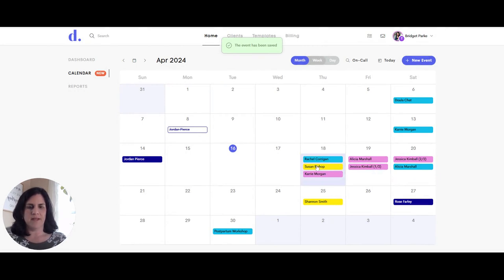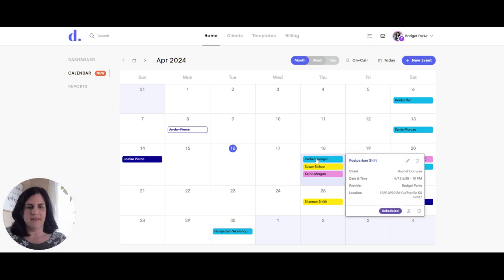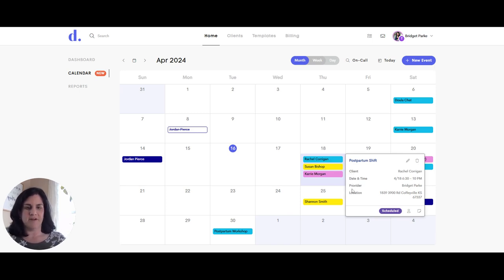The event will show up right here. When I click on one of these events I can highlight over and click, and it will show all the information for the meeting — the client name, date and time, the provider, and the location. If there's a description it would also show up here.